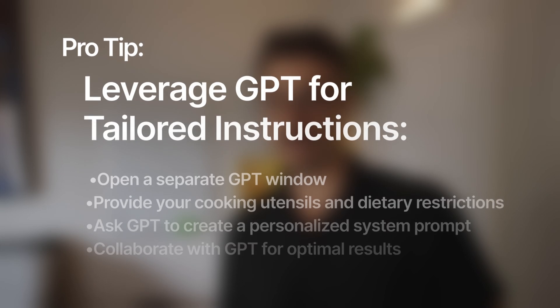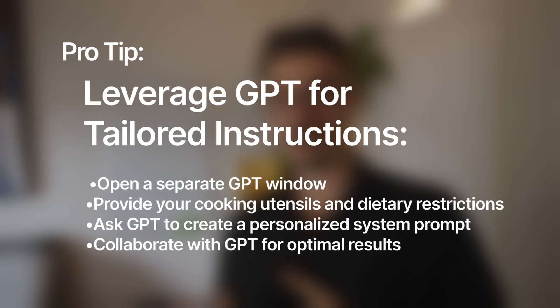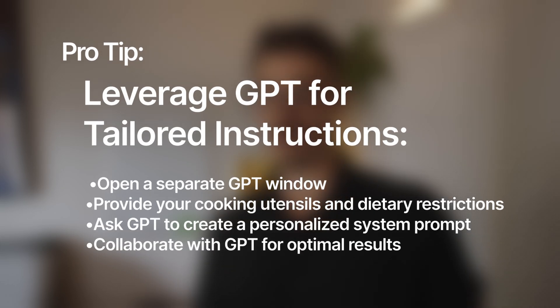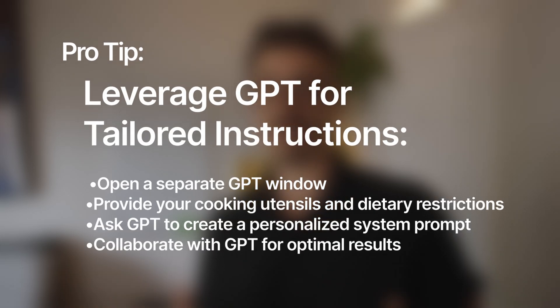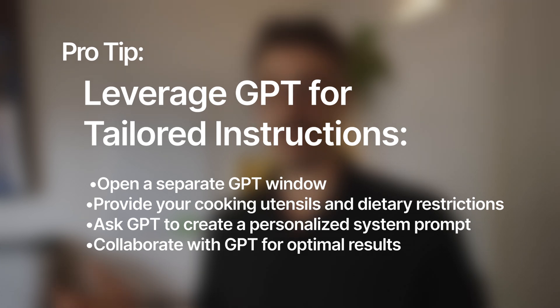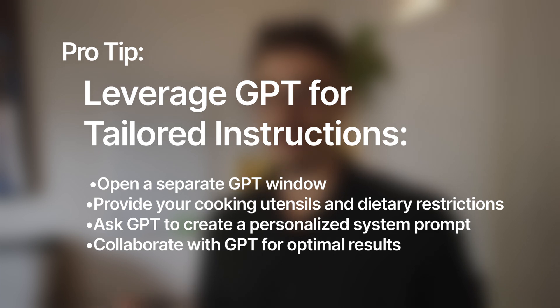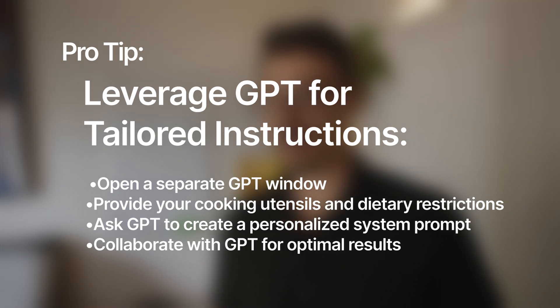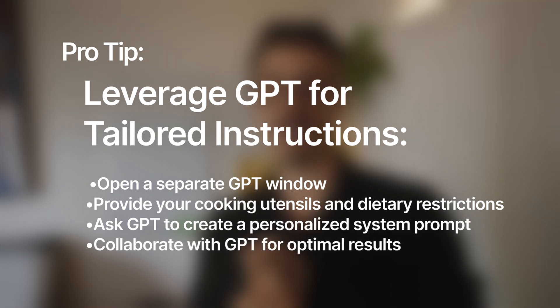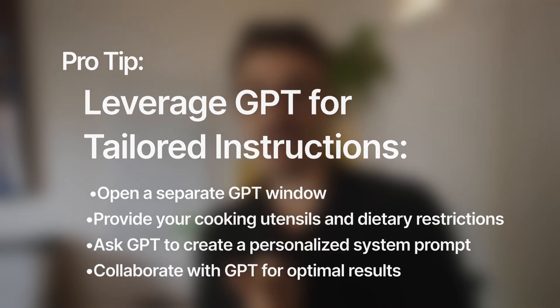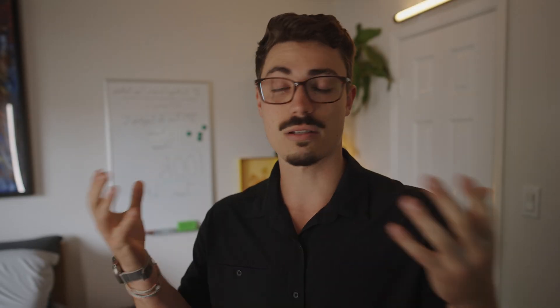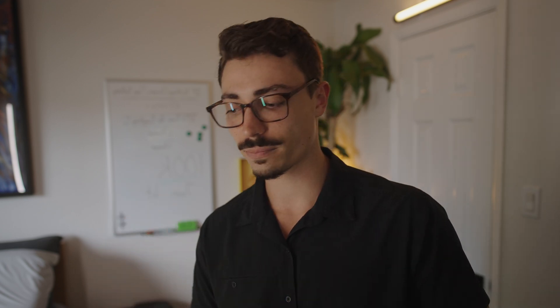And another pro tip for you on instructions is maybe you just have another window open and you go to GPT again. And you can say, help me come up with instructions. And then you can just talk it through. So you can say, I'm creating a GPT for helping me come up with recipes. These are the cooking utensils I have in my kitchen. Here are my dietary restrictions. Can you create a system prompt for me? And it will do it with you. That's a great way to do it as well.